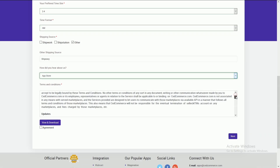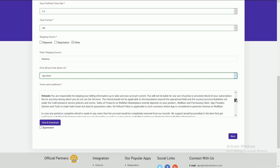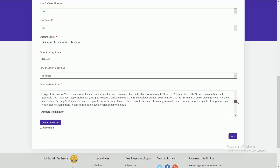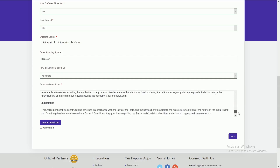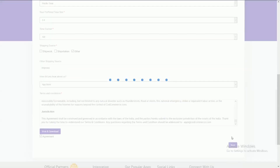At the last step, you need to go through our terms and conditions. If you scroll down, you can see the refund policy, which is very necessary to know. There are many things you can check by scrolling down. If you agree, accept it by clicking on the checkbox. You can also download it from here.